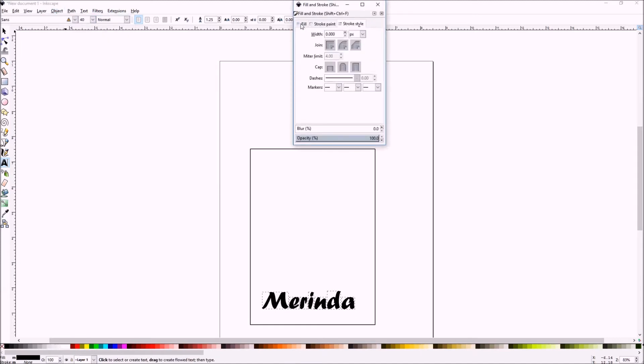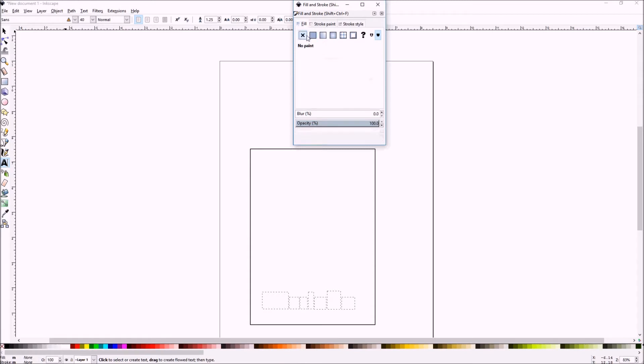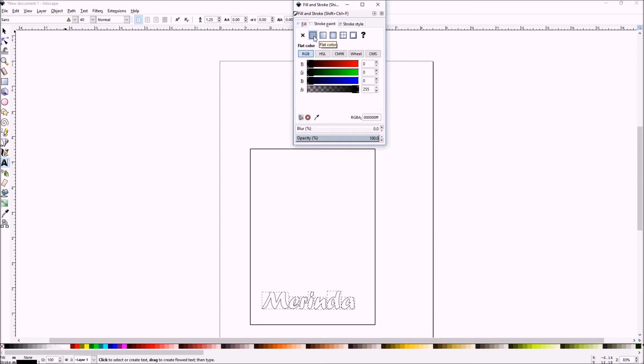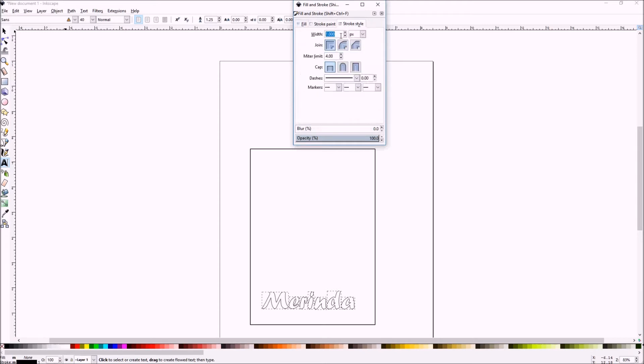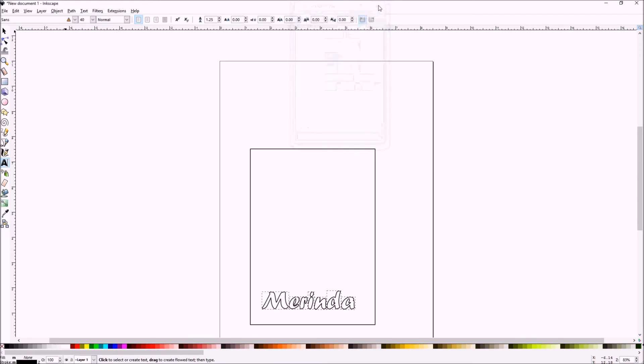Remove the fill and then place a stroke in and do the stroke style as two pixels to fit with the outline. Do a round join type. And then we have our text ready to place.